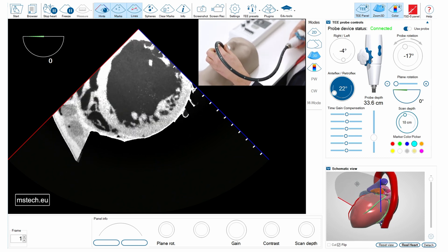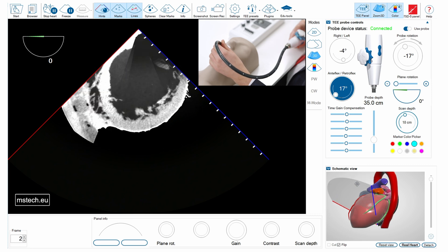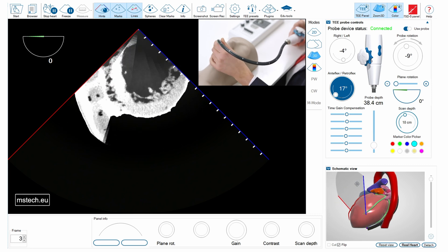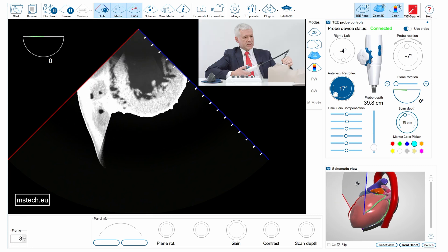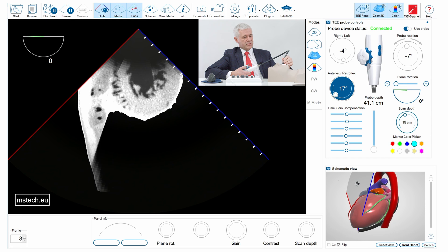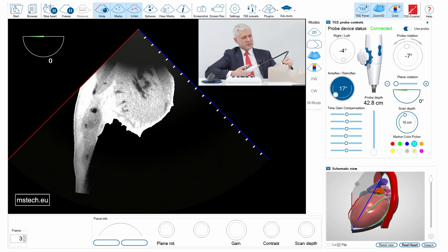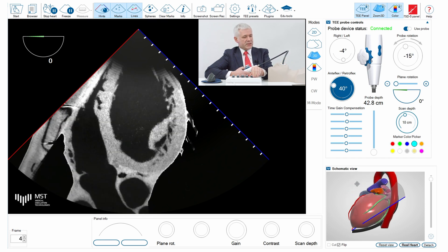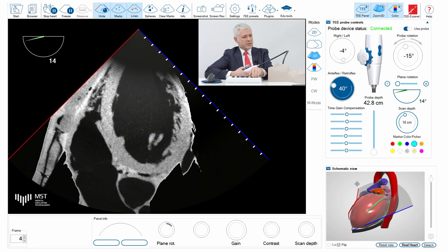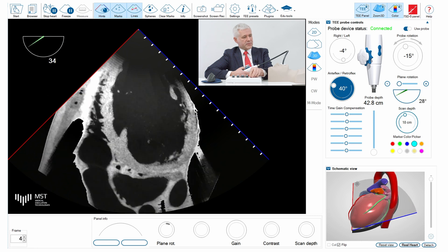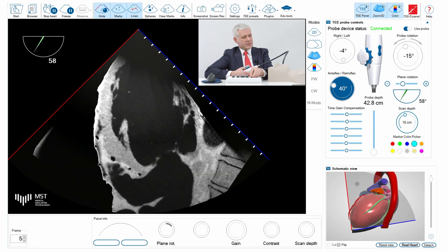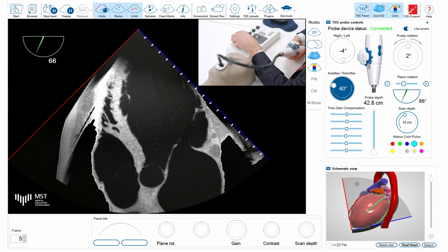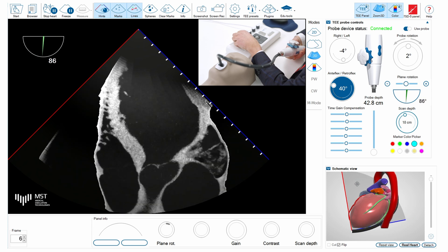Now I'm moving towards the lower or very deep transesophageal views and you can see how I can obtain the view of the aortic valve in this case — in a moment, I hope I will do it — yes.